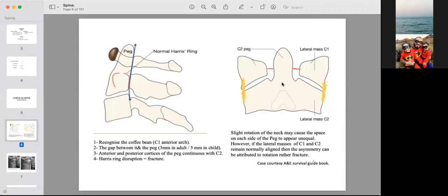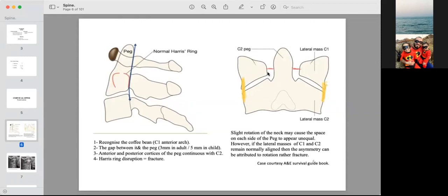On the frontal view of C1 and C2, you can see the lateral masses of C1 and the dens. The lateral line between the lateral mass of C1 and the lateral part of C2 should be aligned with no steps. The distance between the lateral masses of C1 and the dens should be approximately equal on both sides.